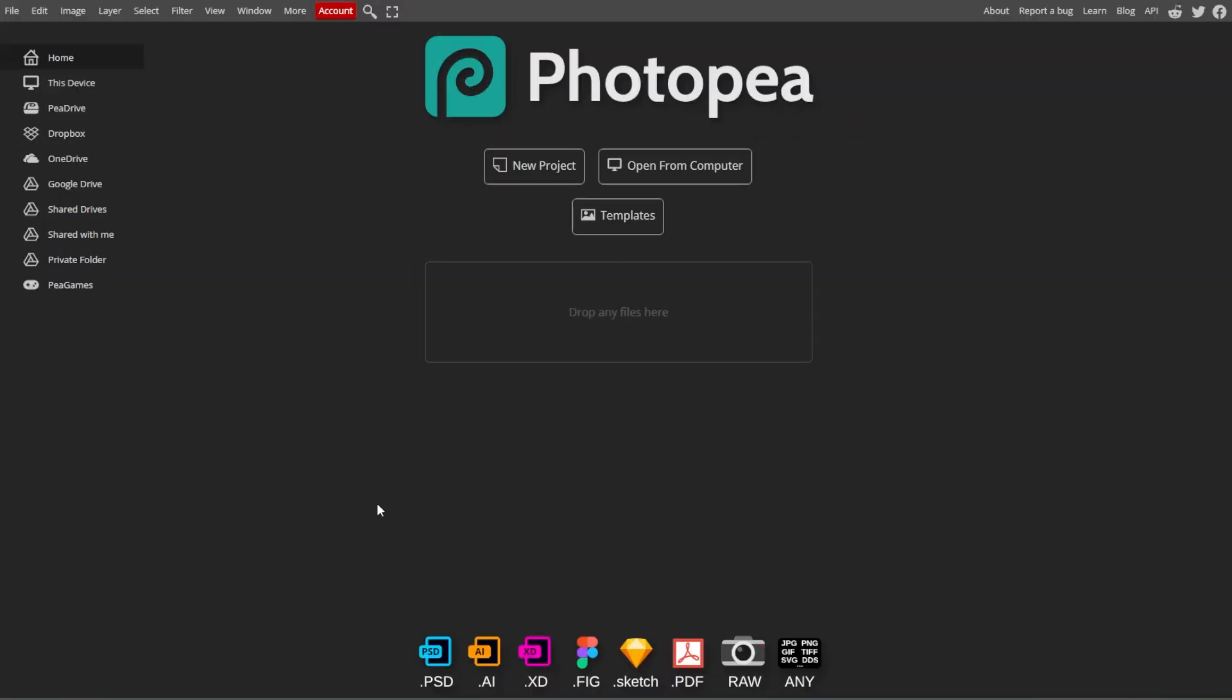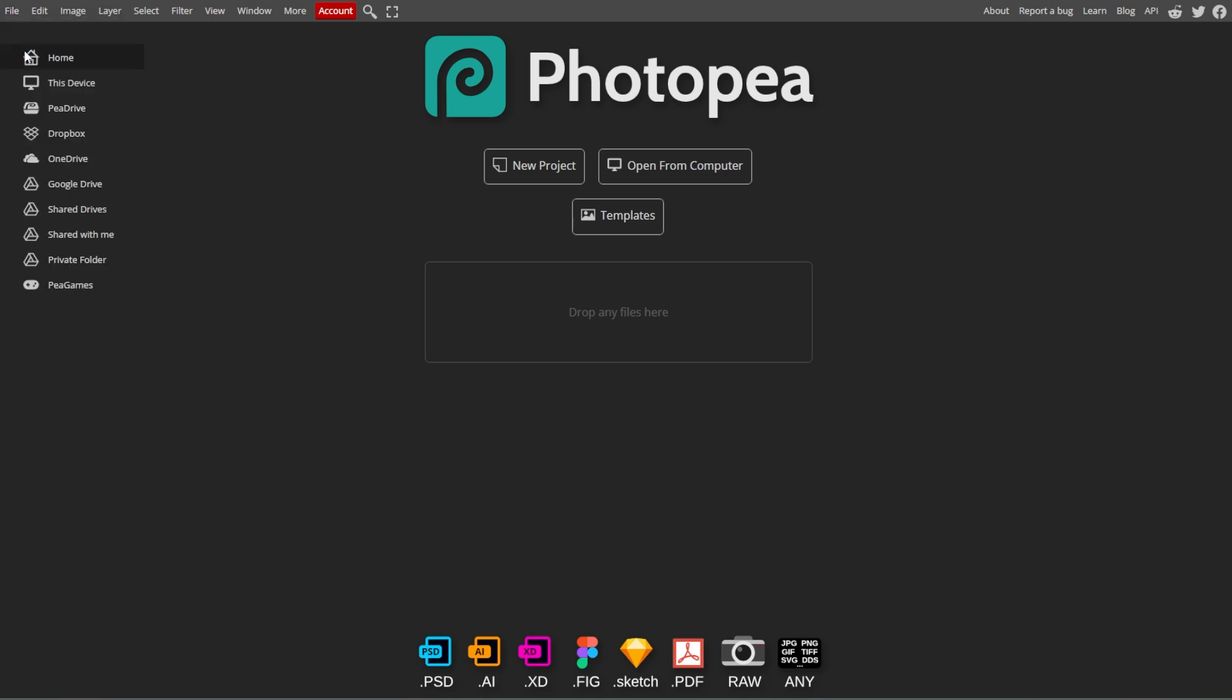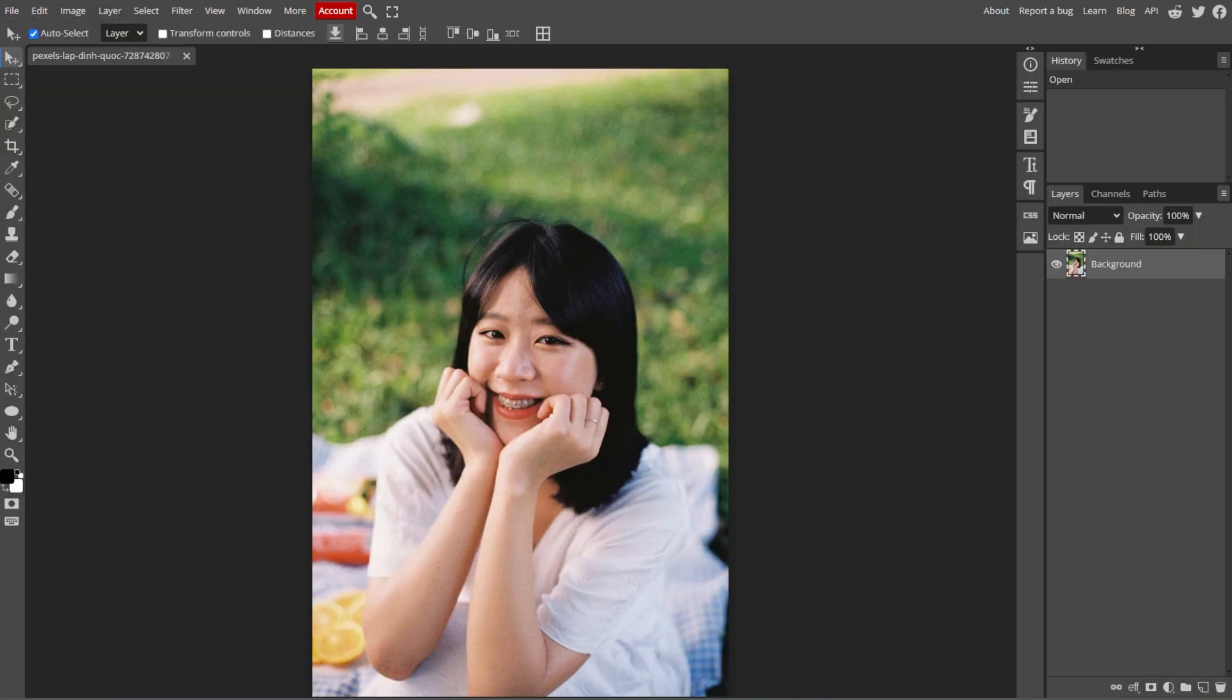First, go to Photopea, then click File, and select Open and select the project file containing the layer that you want to resize.